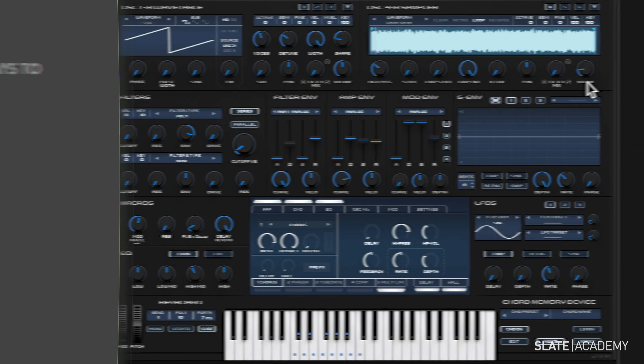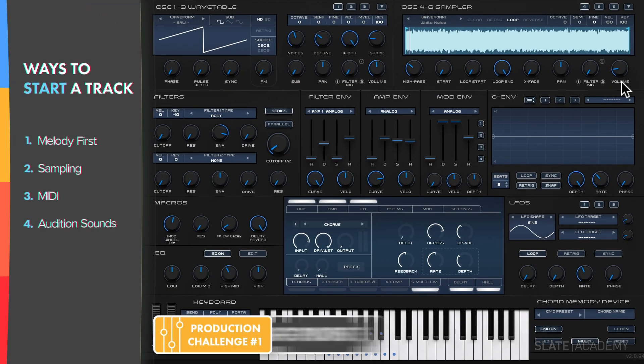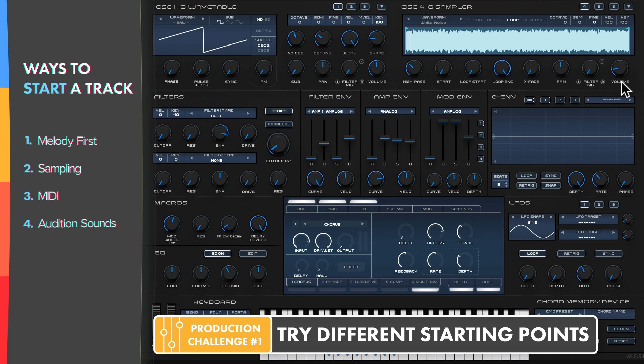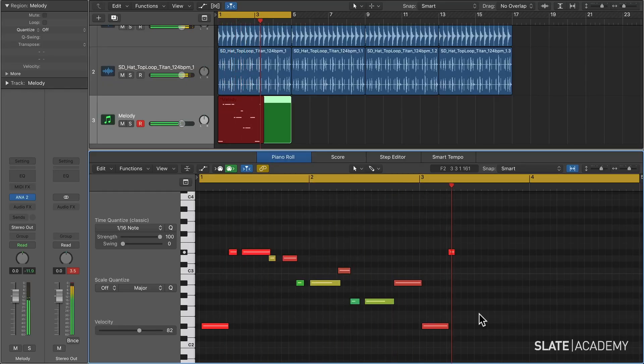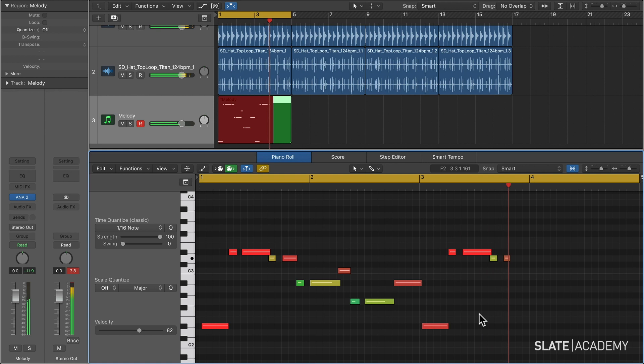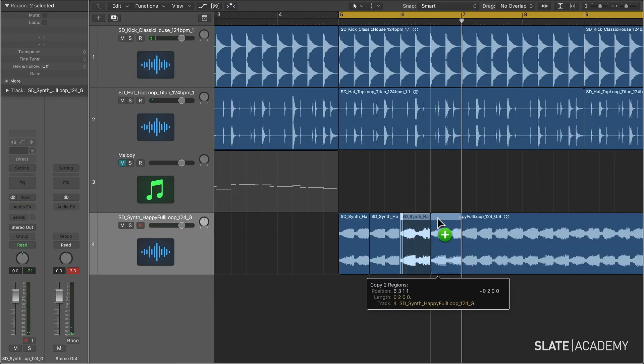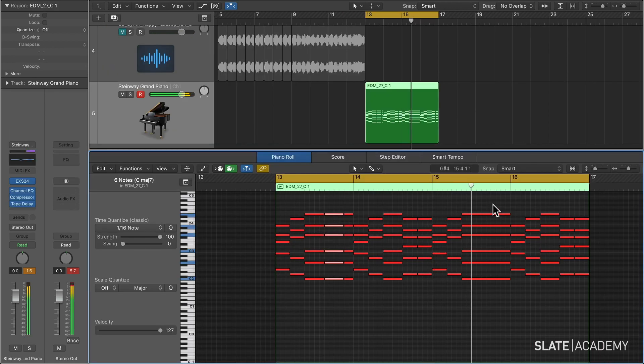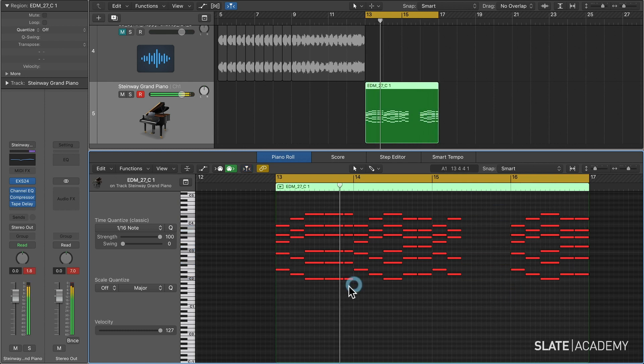So here's the first production challenge. Try starting a track with each of these approaches and you'll see that you create different results when you start with a different mindset. If you're focused on writing the melody first and that's all you're working on, you're probably going to have a more melodic track and it's probably going to be catchier. If you use a sample or a MIDI pack, you might end up with something that you wouldn't normally come up with, which can also be really interesting and really fresh.